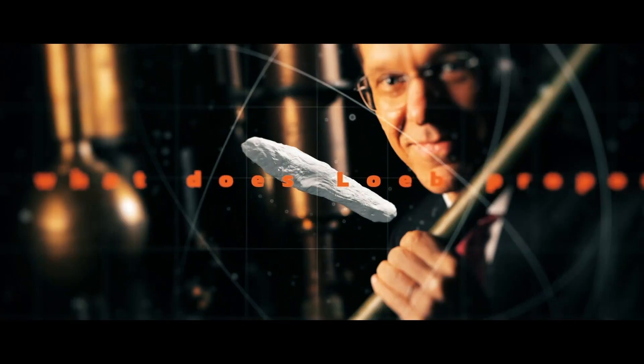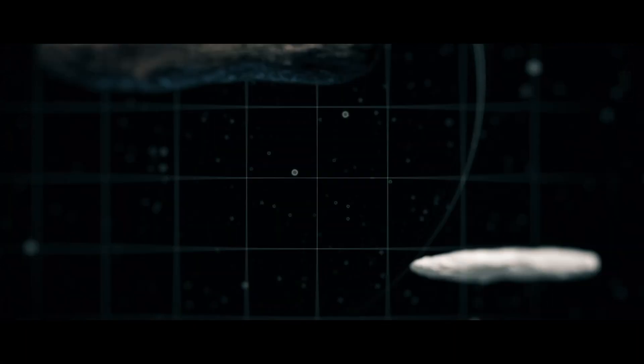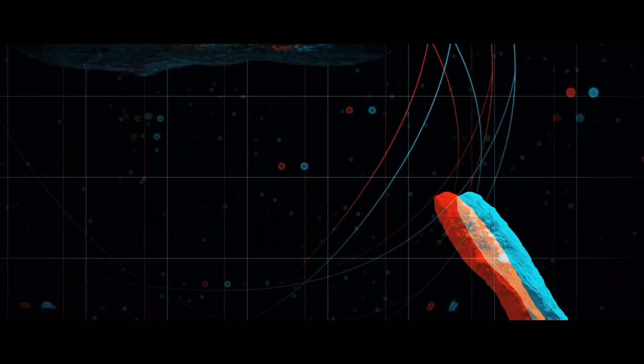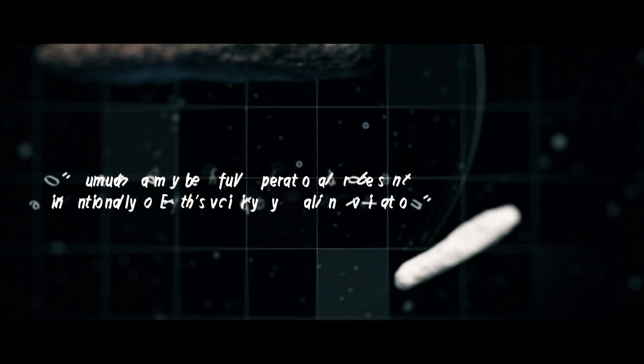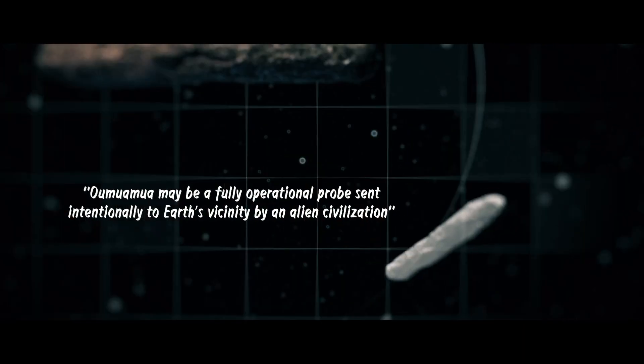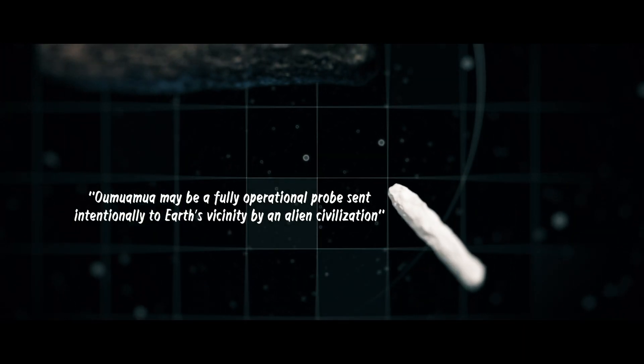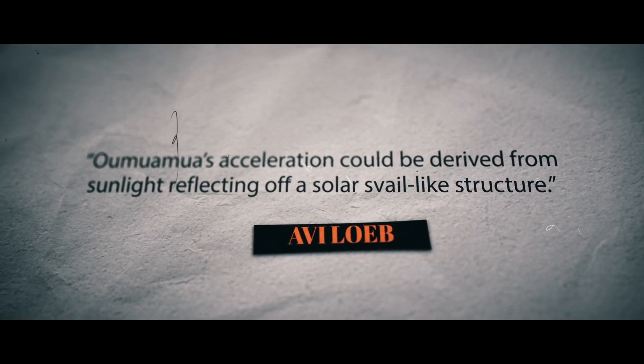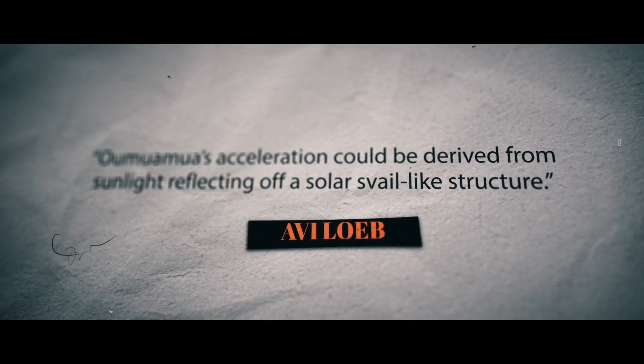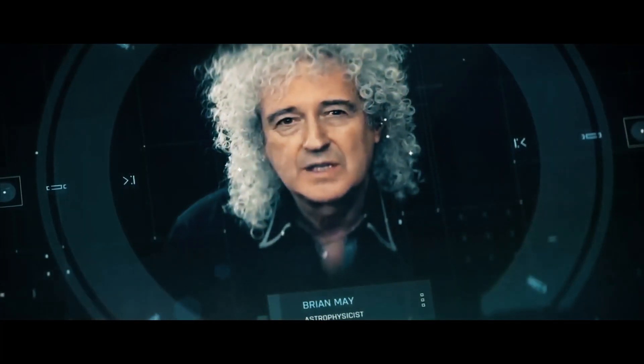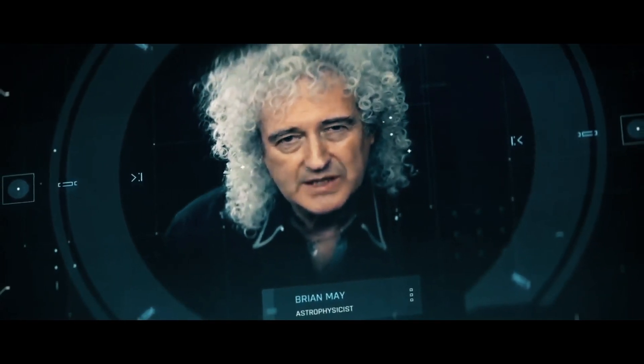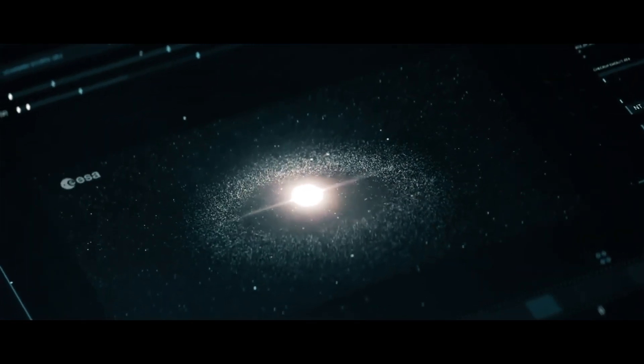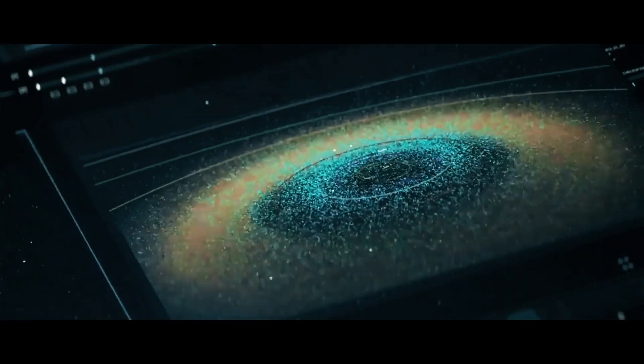So what does Loeb propose? He wrote in a paper, Oumuamua may be a fully operational probe sent intentionally to Earth's vicinity by an alien civilization, and that Oumuamua's acceleration could be derived from sunlight reflecting off a solar sail-like structure. Though many of his colleagues dismiss the idea outright, they can't, with any certainty, say what it is, or that he's wrong.